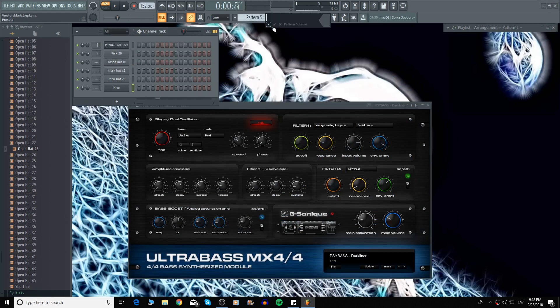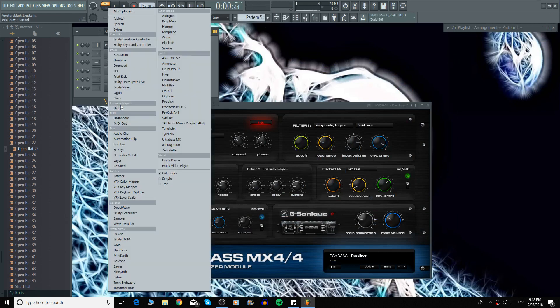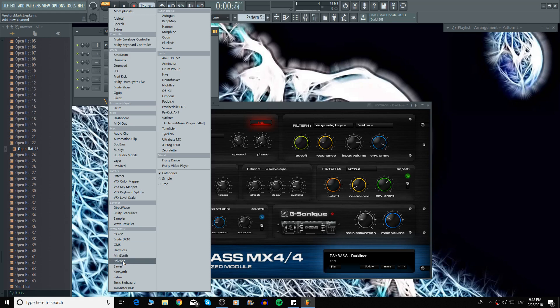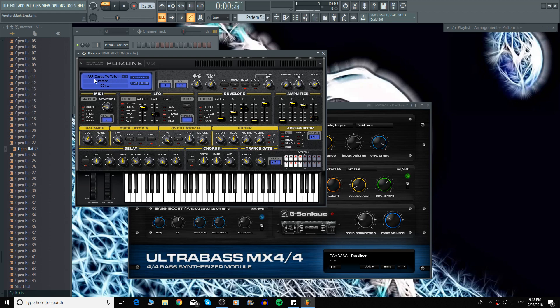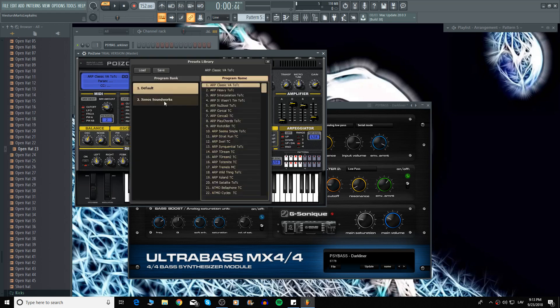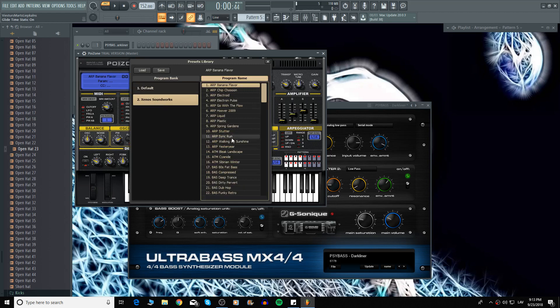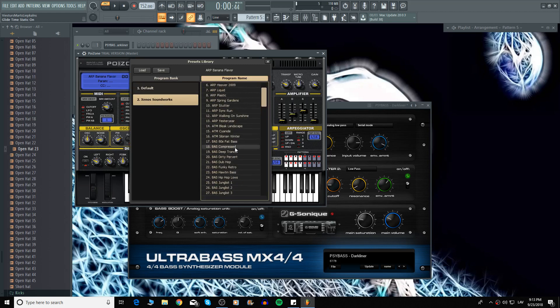Now let's add atmosphere. In my case I'm going to use Poison. This synthesizer is really good for Psytrance in my opinion. And it costs like 70 euros, so not that expensive. Let's find some atmosphere.